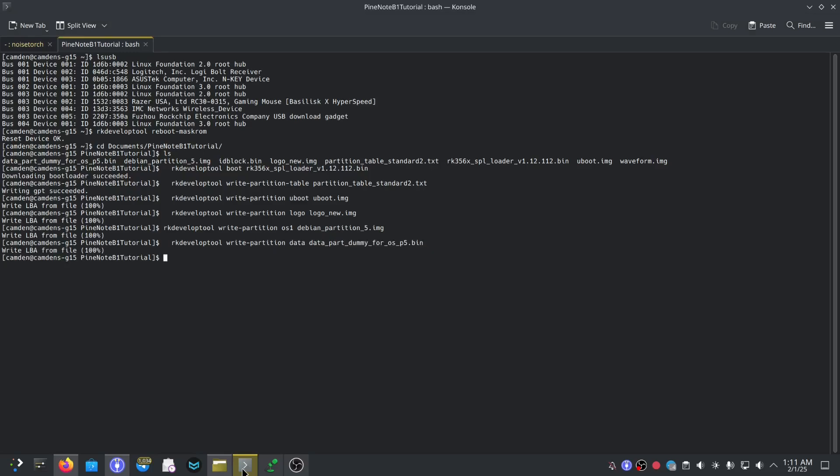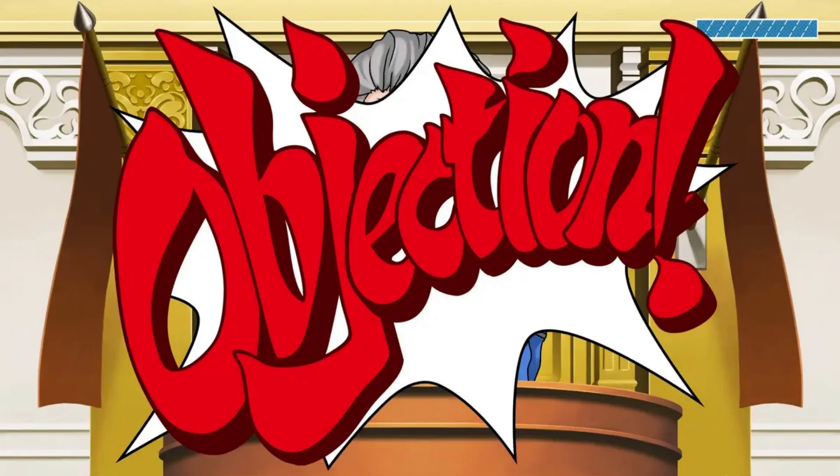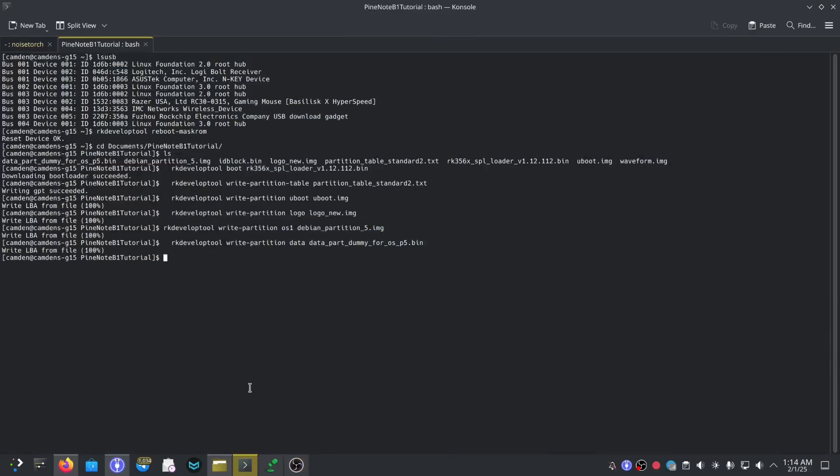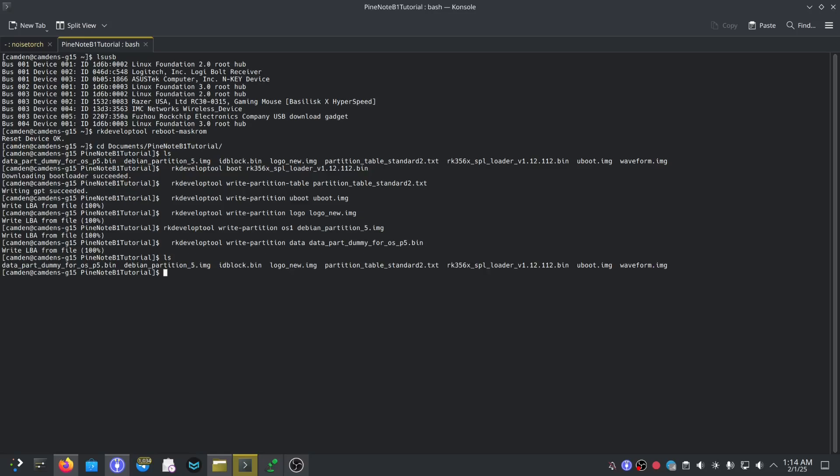Now we should be finished. Before I forget, one thing we really really need to do is to get the waveform file on here. So waveform.image, okay. So we need to just replace this, write partition waveform and then waveform.image, and you can press enter on that. All right, now I'm going to switch to my phone.